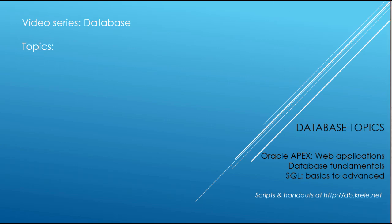We finished with the video series dealing with APEX 18.1 using a scenario about animal shelters, but I wanted to say just a couple of things about the data model and the database now that we're finished.